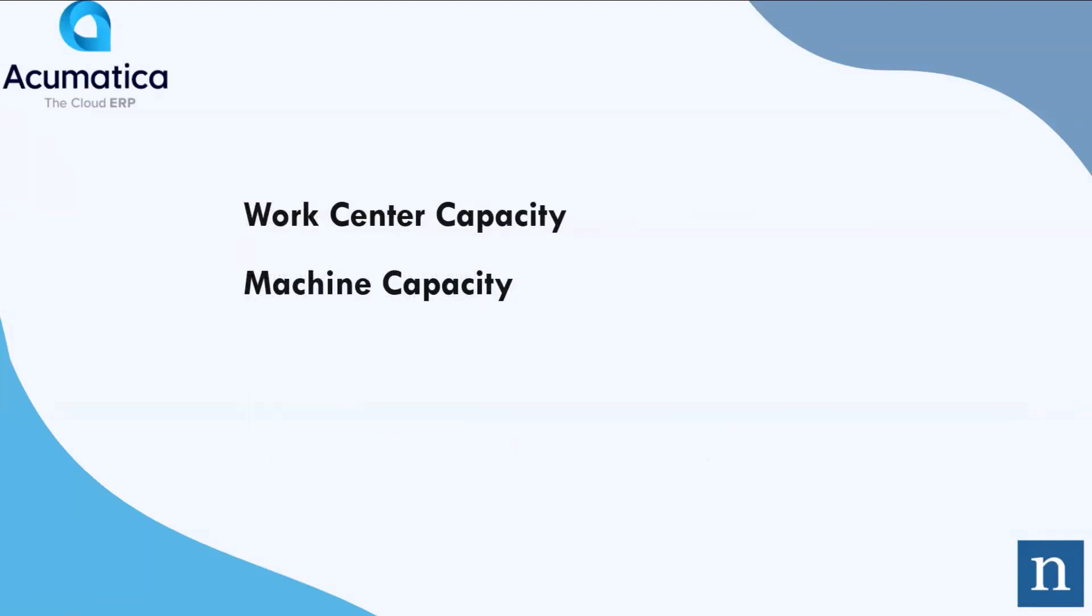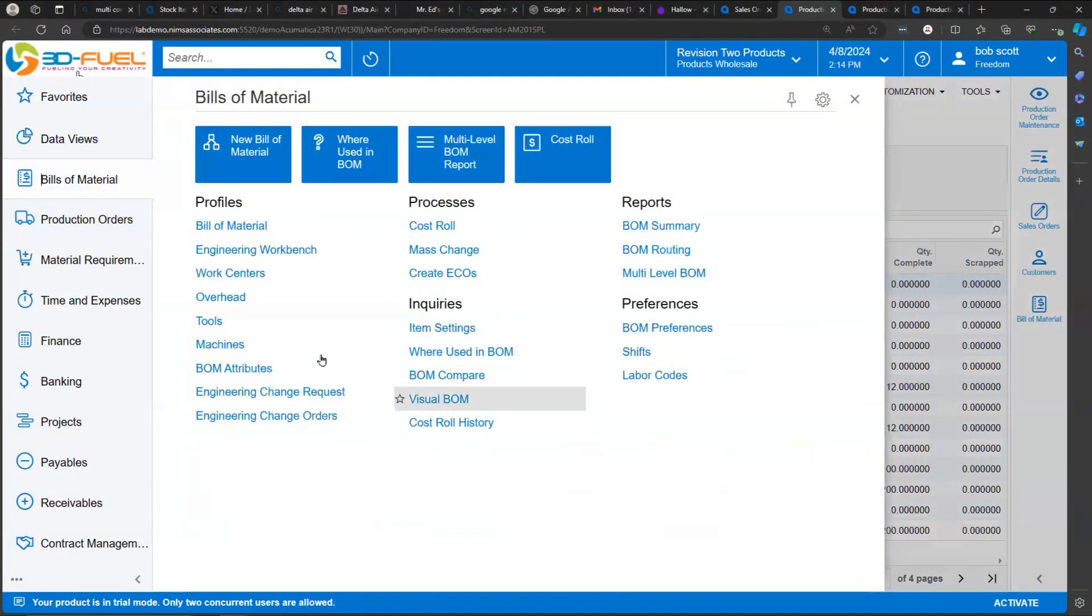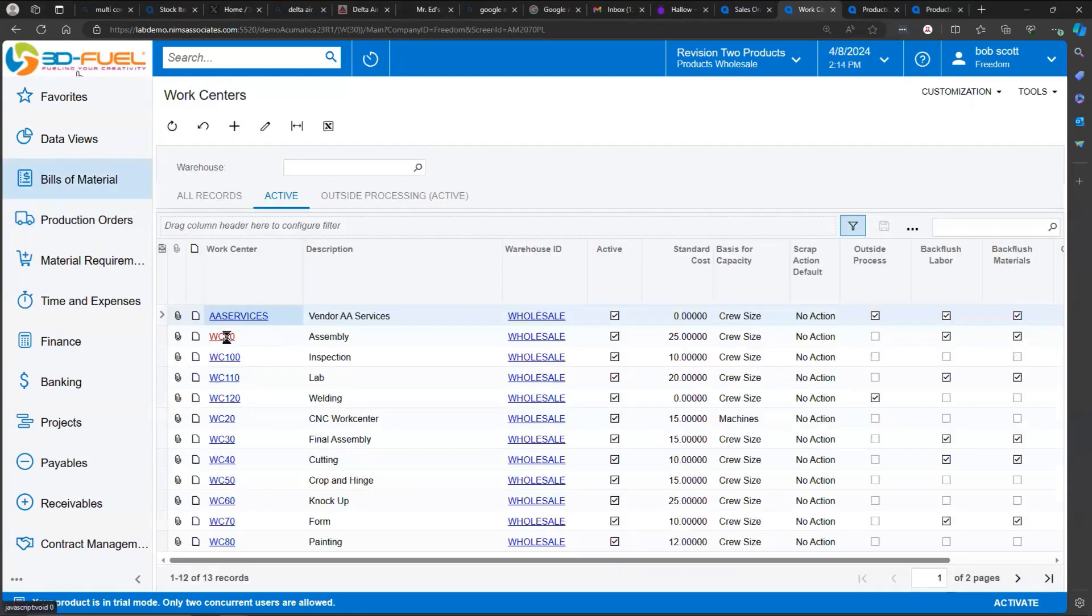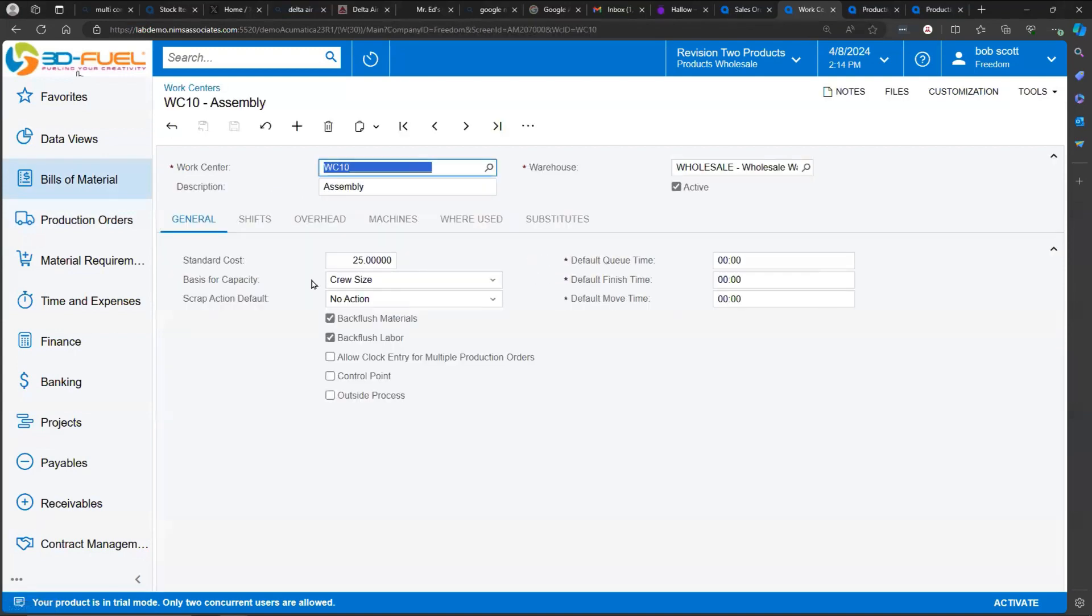Setting up work center capacity and machine capacity. In the bill of materials workspace, work centers is where capacity for work centers is maintained. Typically, the capacity for a work center is done in crew size. And then with the combination of crew sizes and shifts, the amount of work that can be performed at a work center is calculated. So in this case, for work center WC10, we're doing capacity based on crew size.